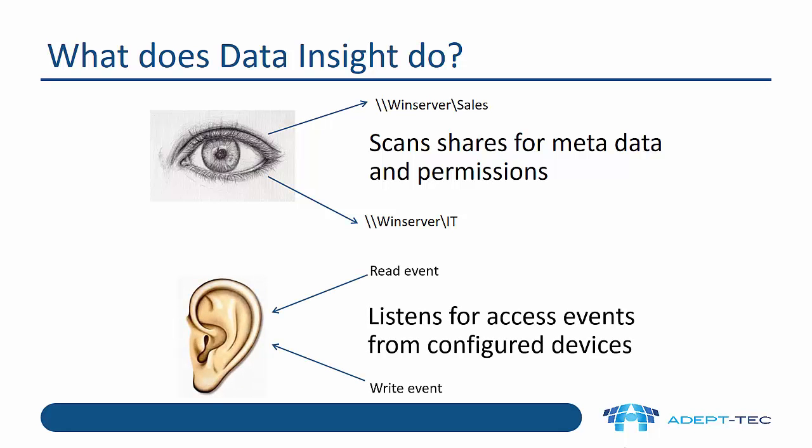The other thing it does, it acts like an ear. It listens for access events from configured devices. This is probably the most interesting bit because this is what gives us that breadth of information about how users are accessing data and what they're actually doing. So any read or write or create or delete event will be captured by Data Insight.